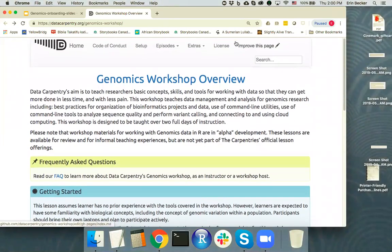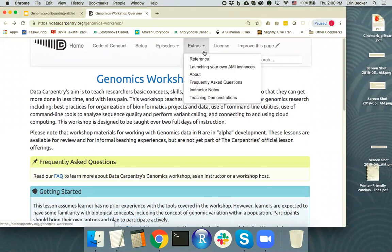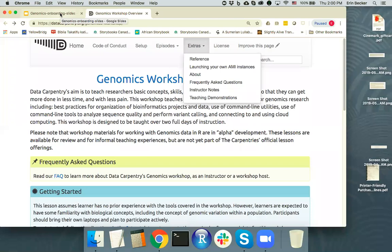If you look at the extras section of the workshop overview page, you can find additional instructor's notes and information about how to launch your own Amazon Machine Instances for working with these materials. But if you're working with them in the context of a workshop, the Carpentries staff will take care of that behind-the-scenes work.